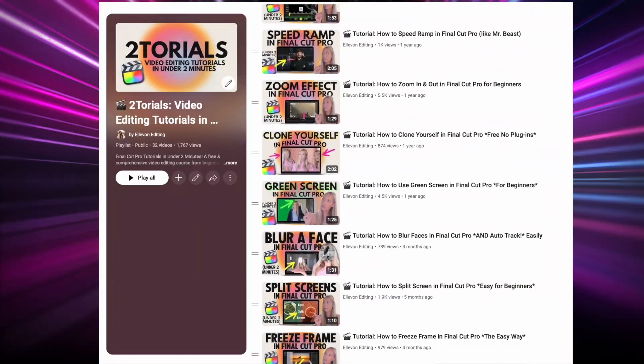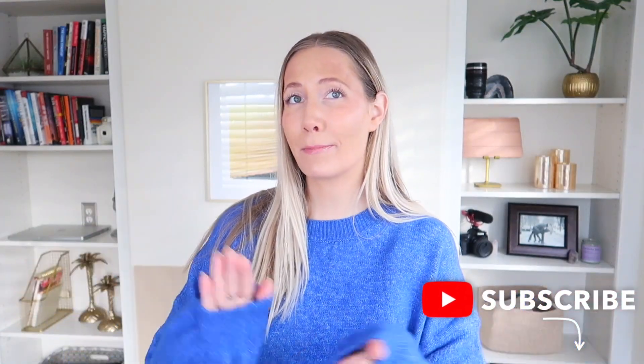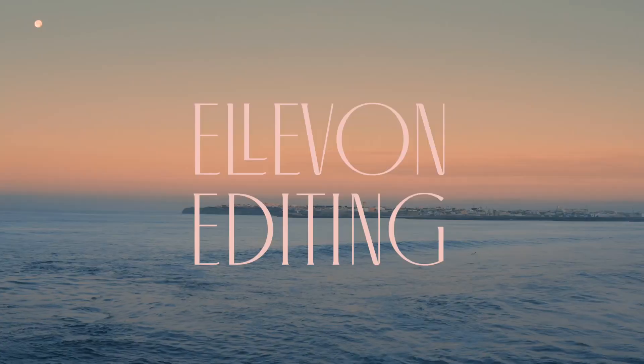If this video is helpful, give it a thumbs up. I have so many tutorials and Final Cut Pro tricks in under two minutes — I'll list that playlist below. I also make videos every two weeks on everything video editing, so if you like that kind of content, subscribe and I'll see you in two weeks.